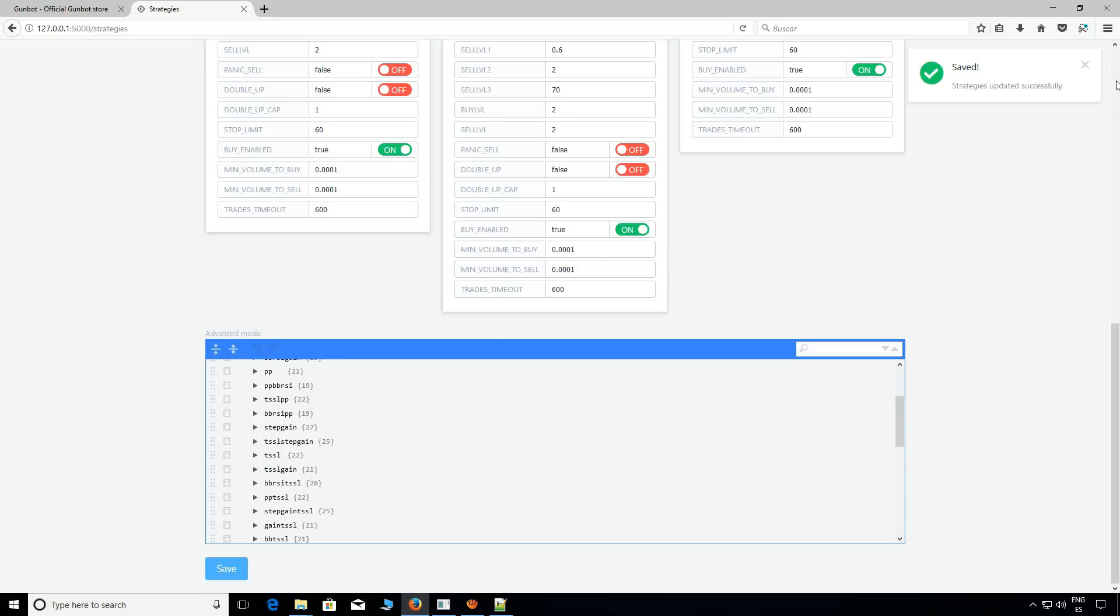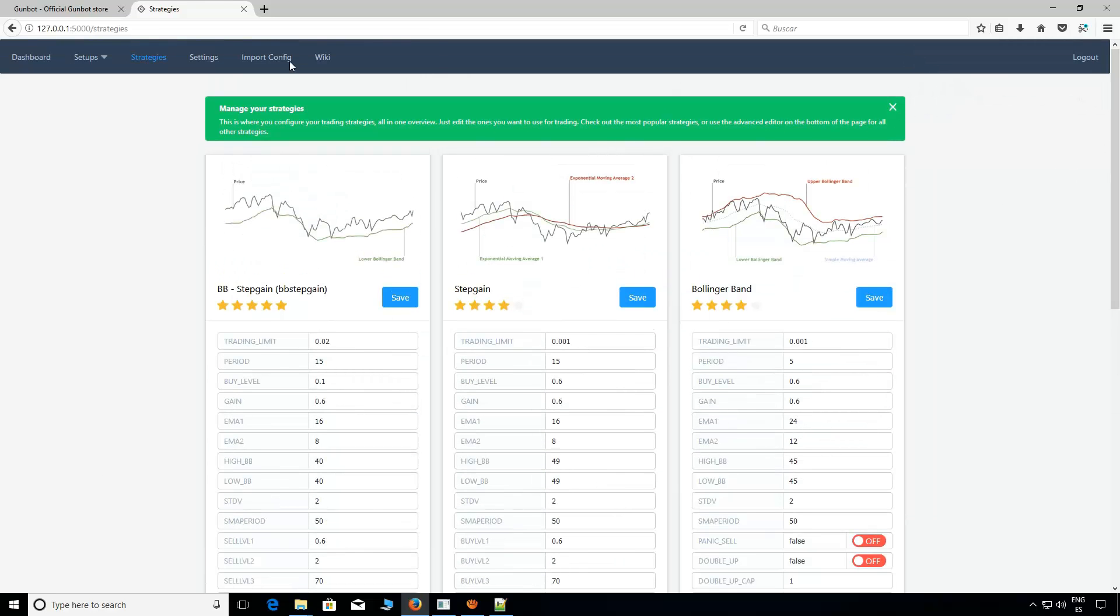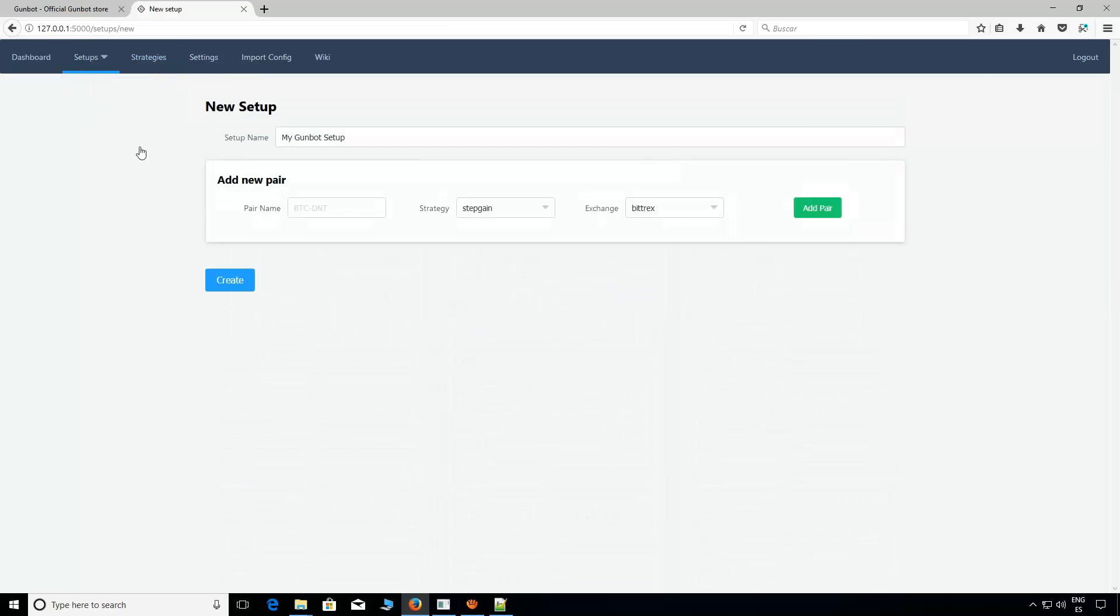Now, you only need to go to Setups. New Setup. Add the pairs you want to trade with.